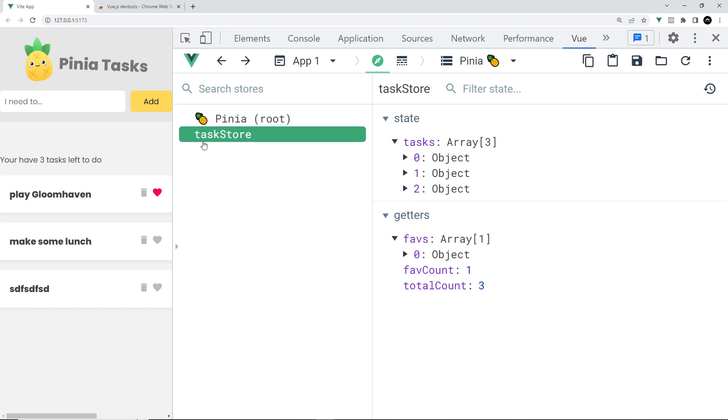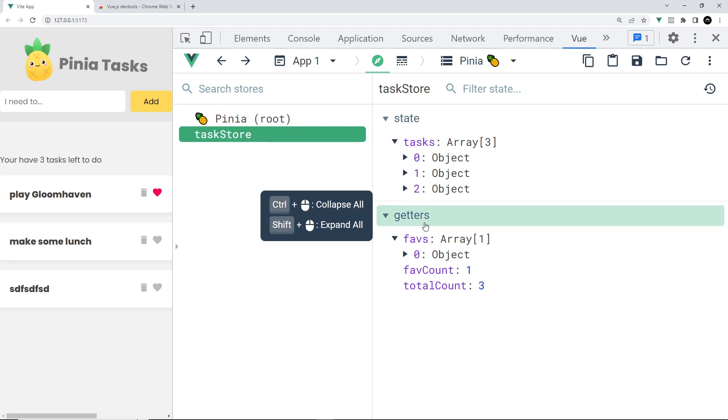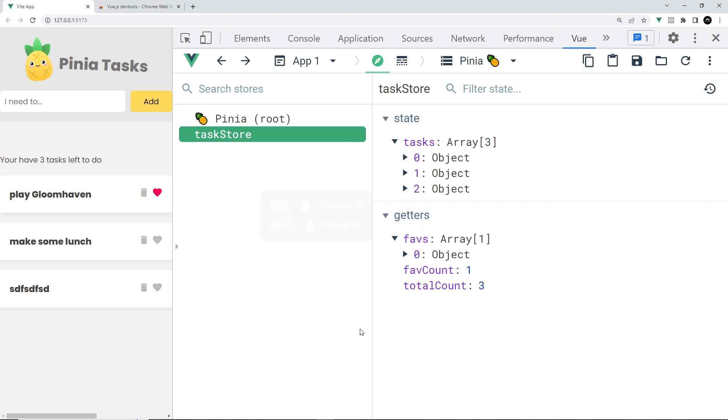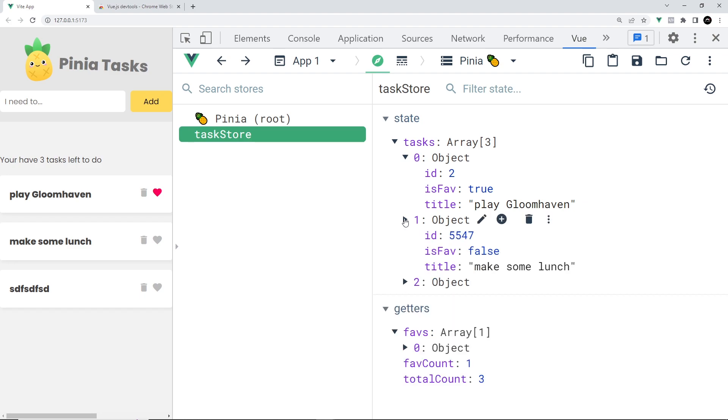On the left we can see we have the task store selected, and on the right we can see the state and also any getters that we have. I'm just going to expand the tasks array so we can see each task.